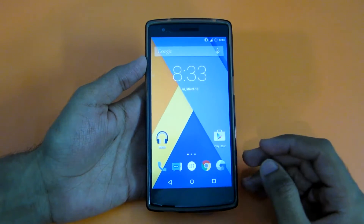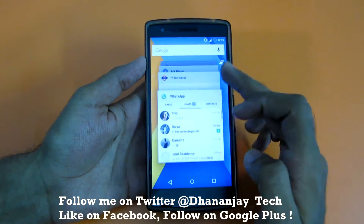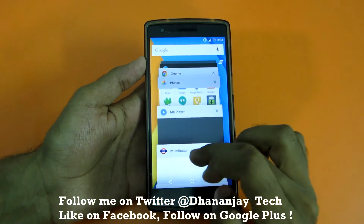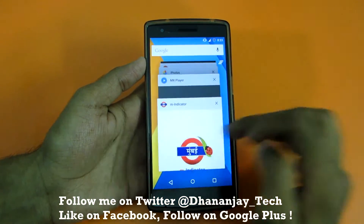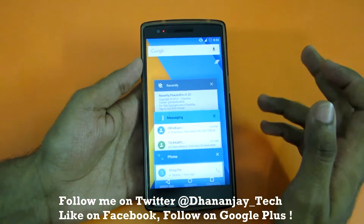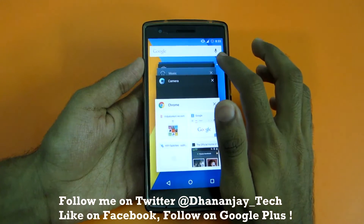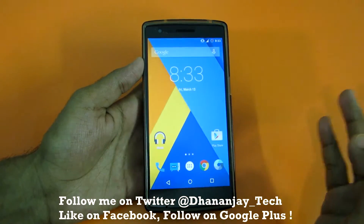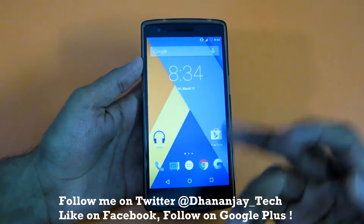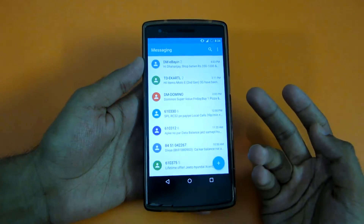As this phone is running CyanogenMod 12 on Lollipop, the multitasking tray looks like this. If you want to swipe any application you have to do it manually. Fortunately, if you're running a custom ROM like CyanogenMod 12, you can use this button to swipe all applications at once.